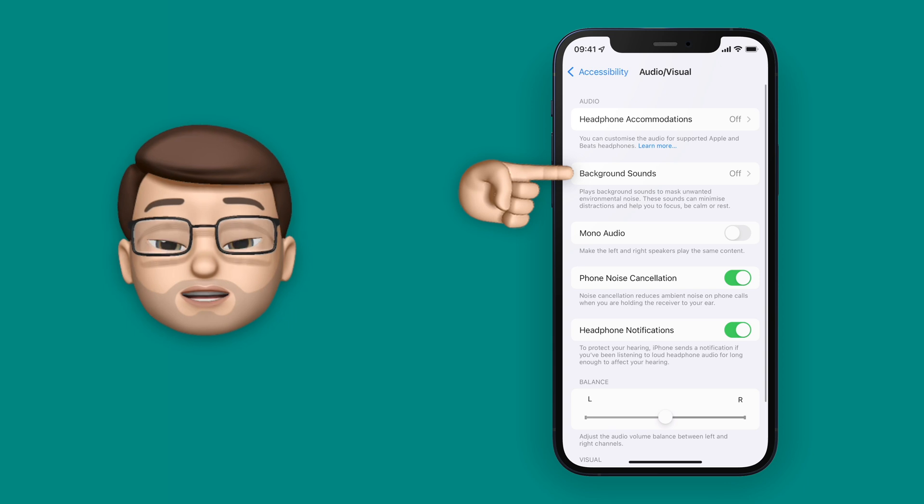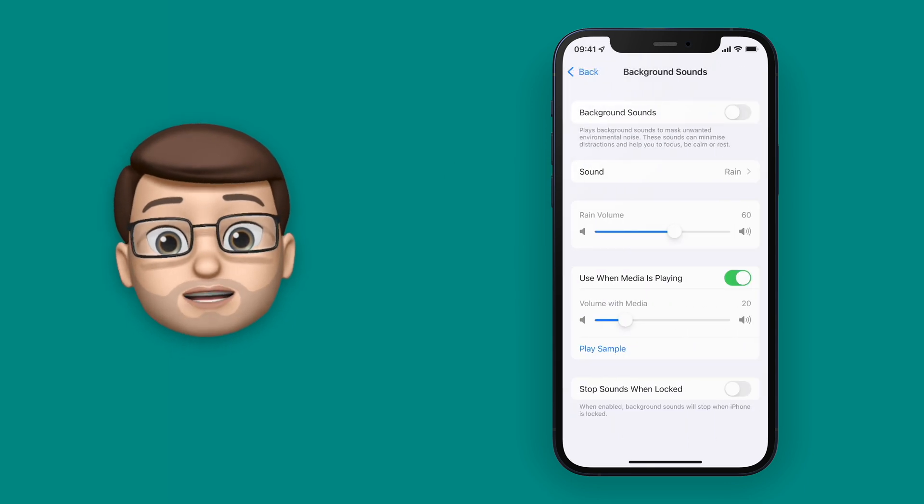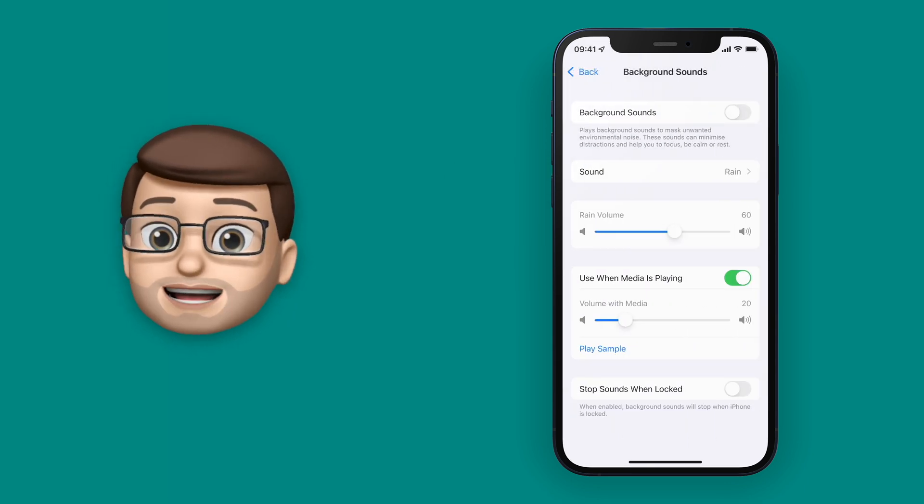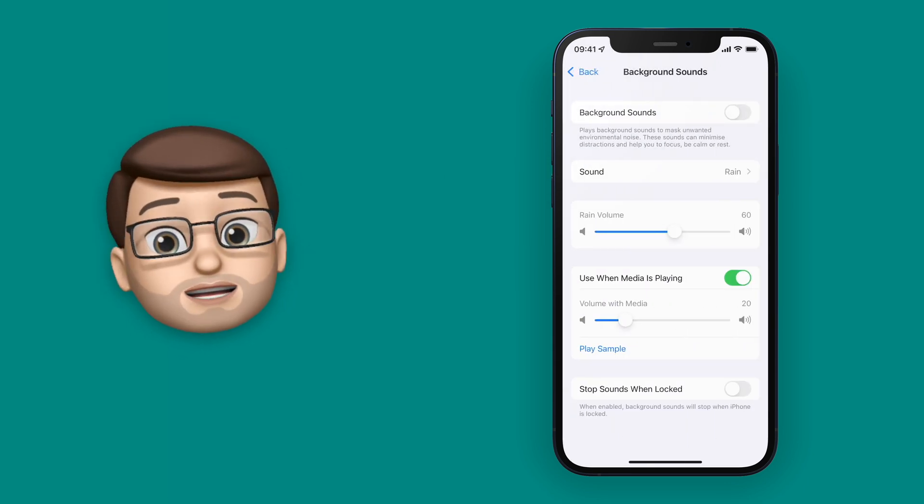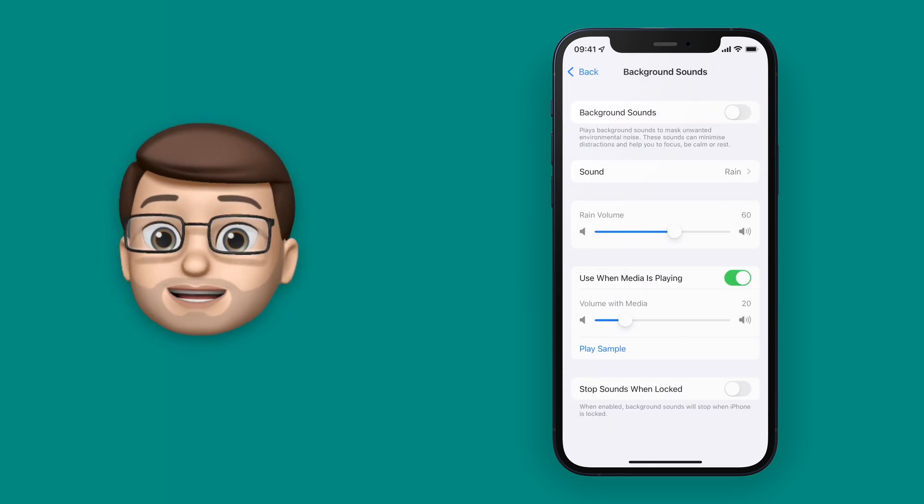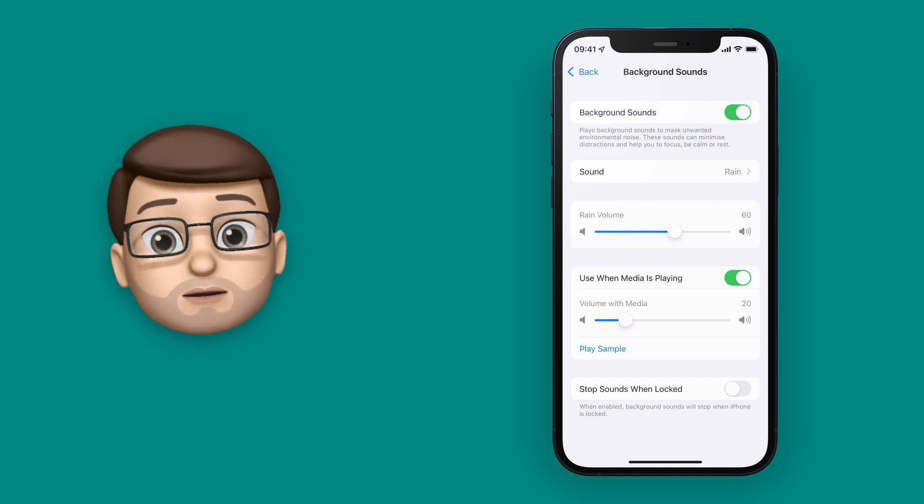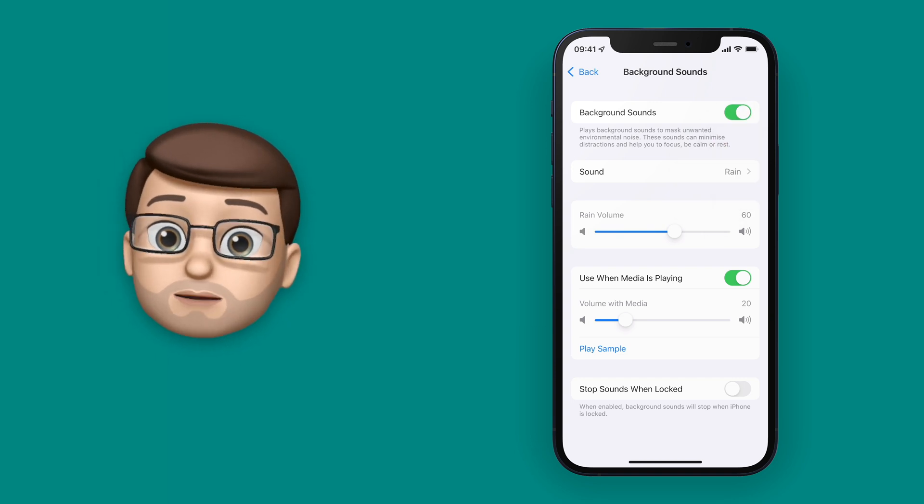On this screen, we can turn on our background sound to get a preview of what it's going to be like and we can customize the sound itself. At the moment, by default, it will start with raindrops.